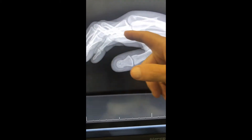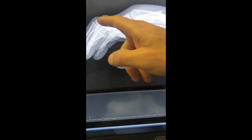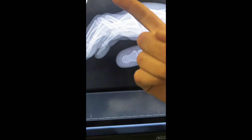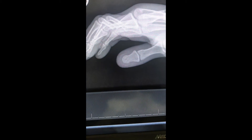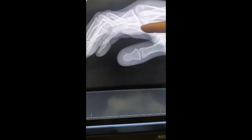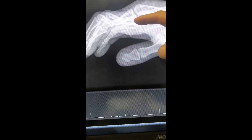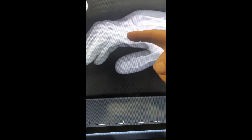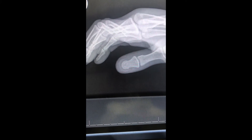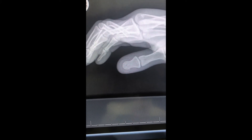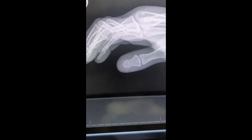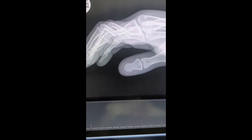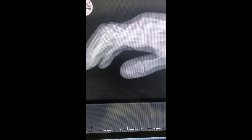Looking at the two proximal phalanx fractures on the lateral view: the middle finger fracture at the midshaft shows nearly 90 degrees of dorsal tilt with apex volar angulation. The ring finger fracture at the junction of the proximal and middle thirds is completely off-ended — 100% shift and 90 degrees of tilt in the dorsal direction. All three fractures are in severely displaced, unacceptable positions and will need fixation.